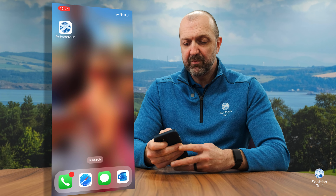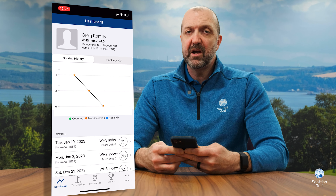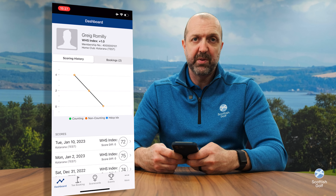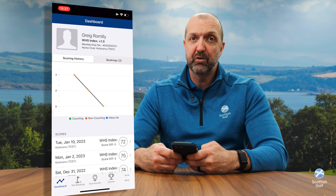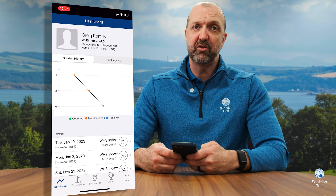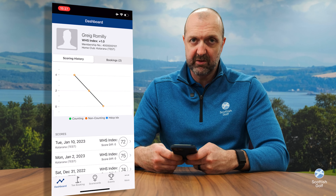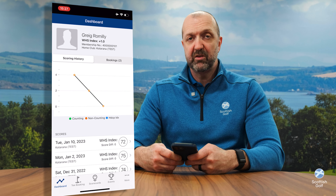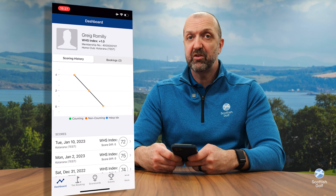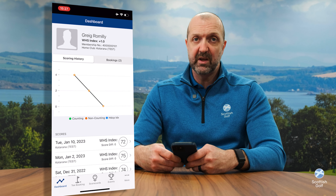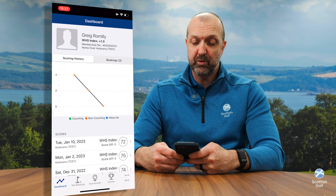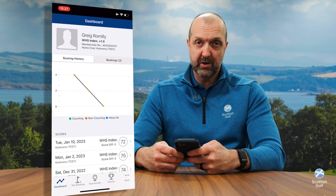When you launch the app for the first time you'll be asked for your membership ID and password. This isn't the same username and password used to log into the previous Scottish Golf app — this is a completely new product. You'll need to go to our website and register, and once you've registered you can download the app, put in your unique member ID and password, and that's you good to go.